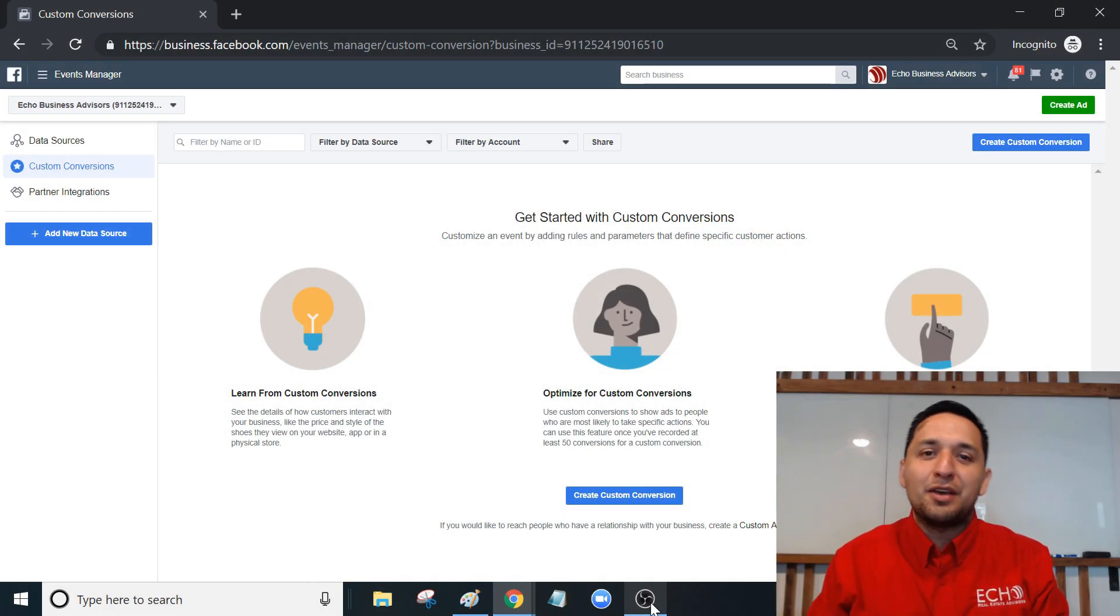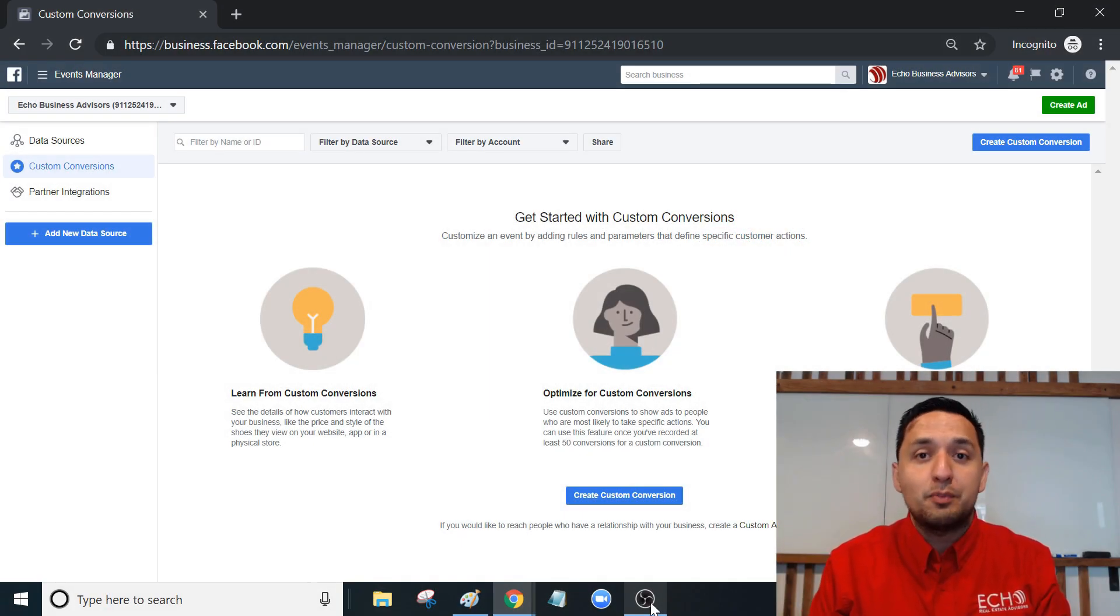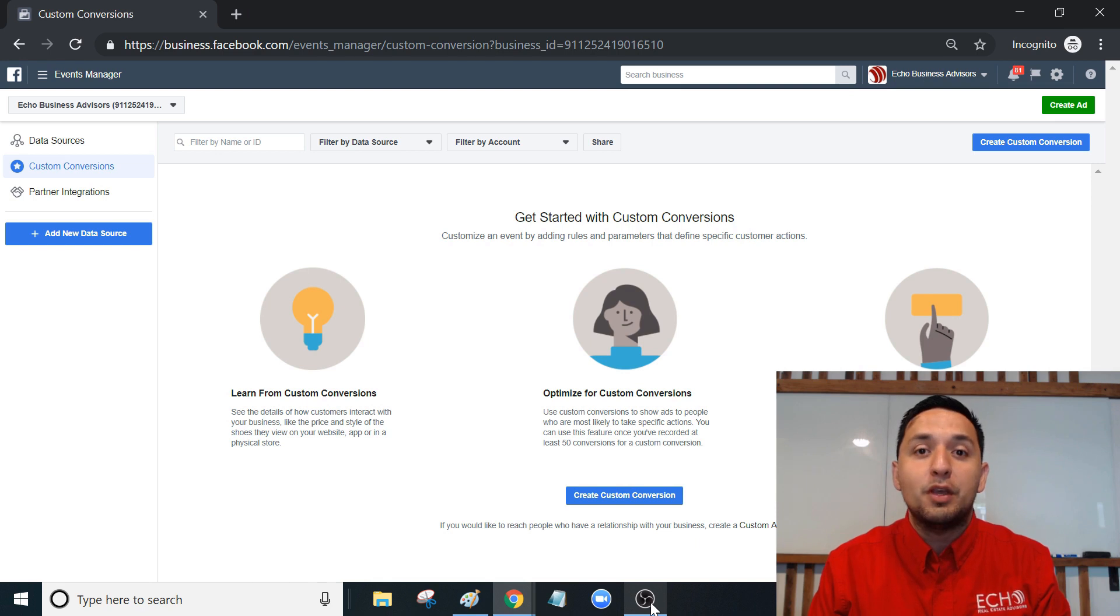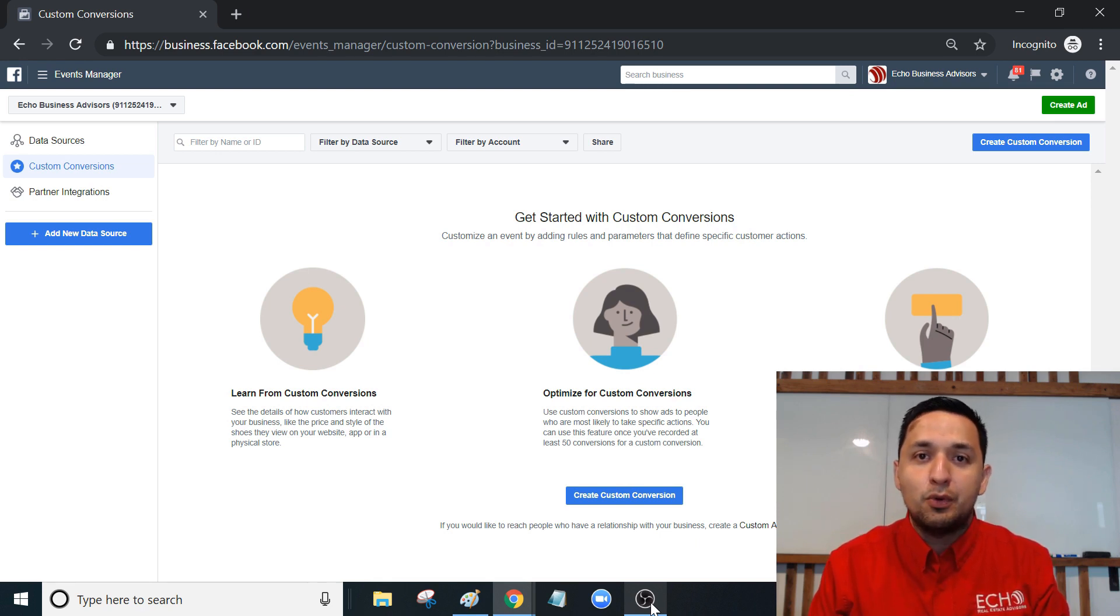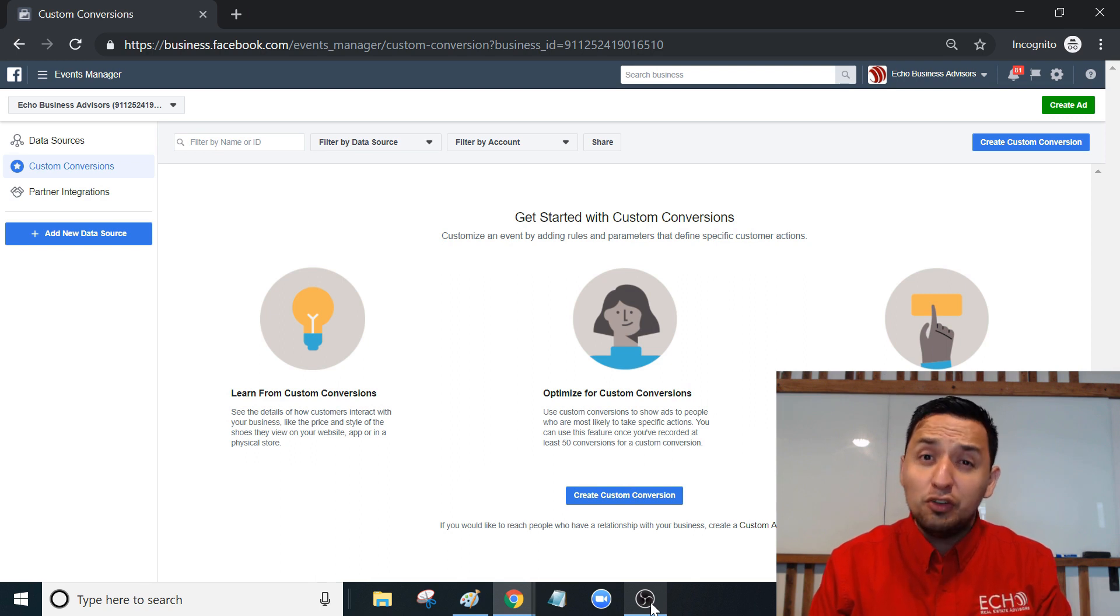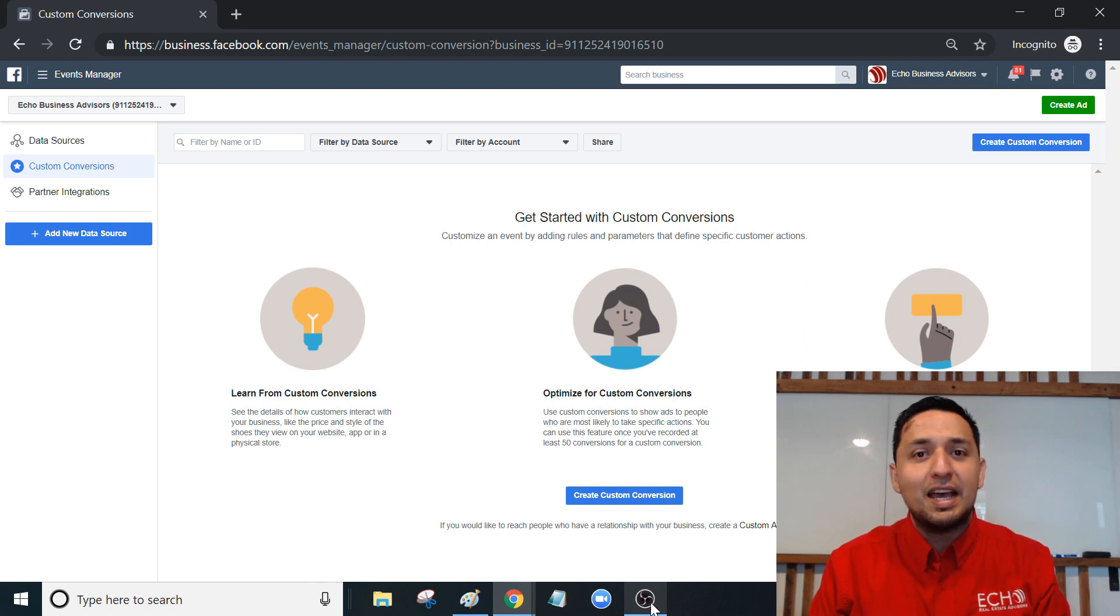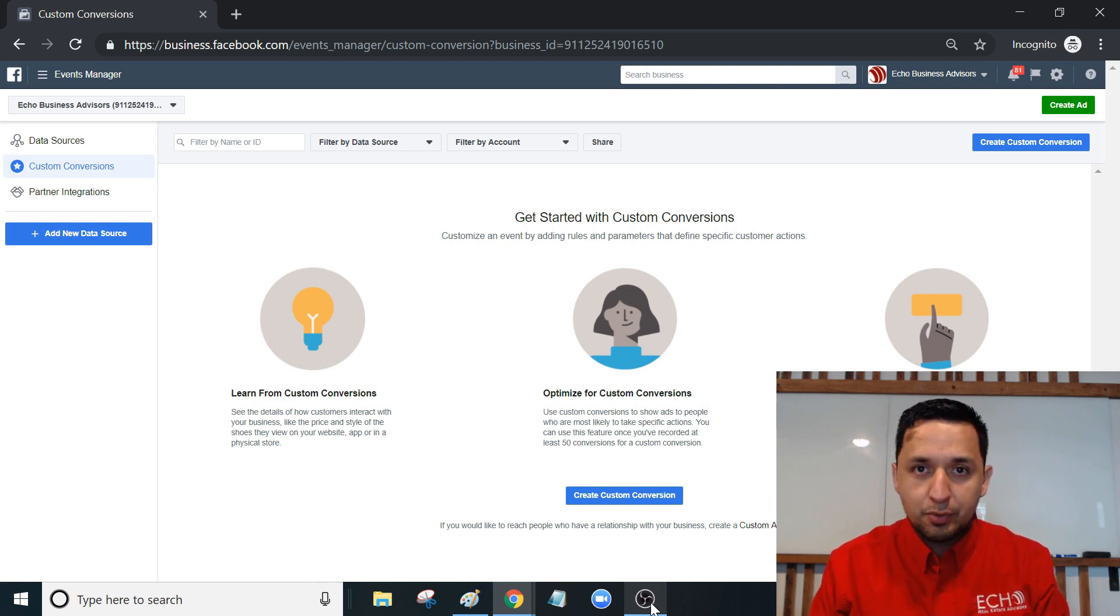Hey, it's Hi Me with Echo Real Estate Advisors. Welcome to the channel that provides actionable content to help your business grow. Don't forget to subscribe, as every month I give away one of my Facebook, Google, and YouTube courses for free as a thank you for being a subscriber.